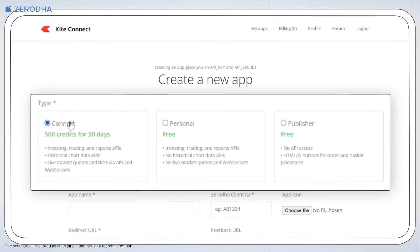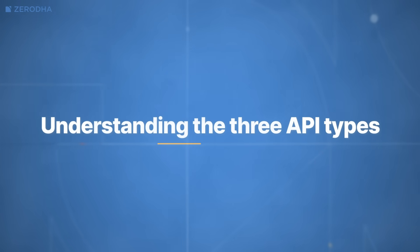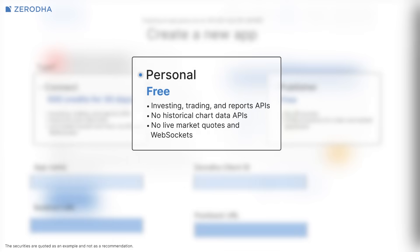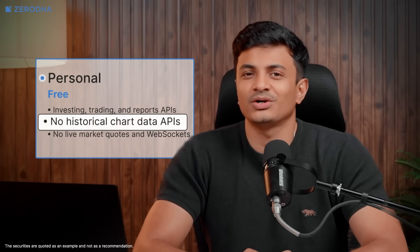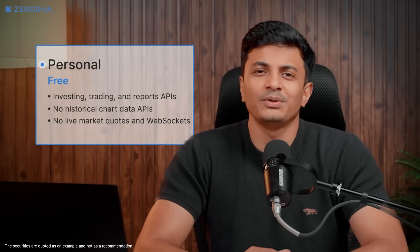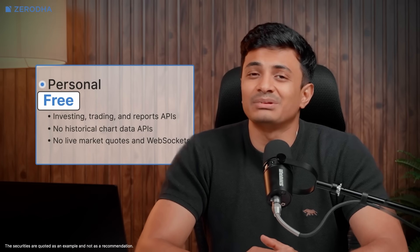This is where you'll choose what type of access you need. First, Personal APIs. The personal option is designed for individual traders who want to automate their own account without needing market data. Think of it as giving you programmatic access to everything you can already see in your Zerodha account. With personal APIs, you can place and modify orders through code, check your holdings and positions, and review your trade history — all automatically. It's perfect if you want to build a custom dashboard or create simple automation rules for your own trading. The key limitation is that you won't get historical chart data or live market quotes. It's purely about account management and order placement, and it's completely free.